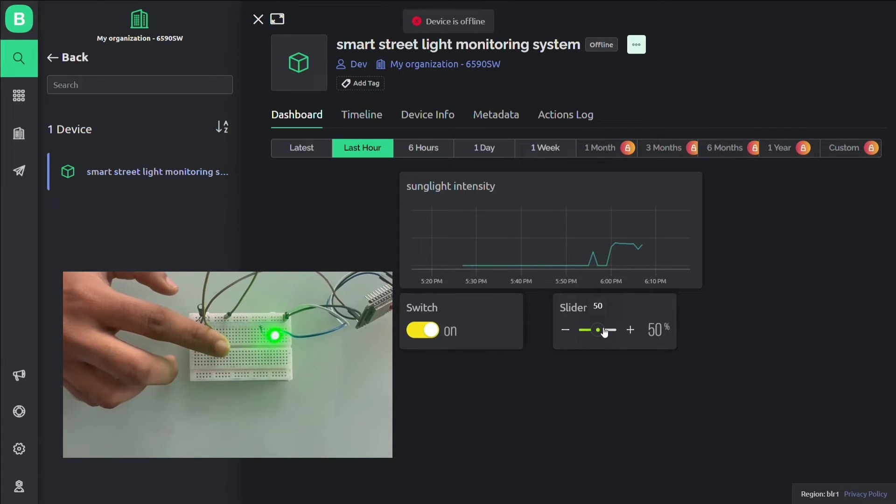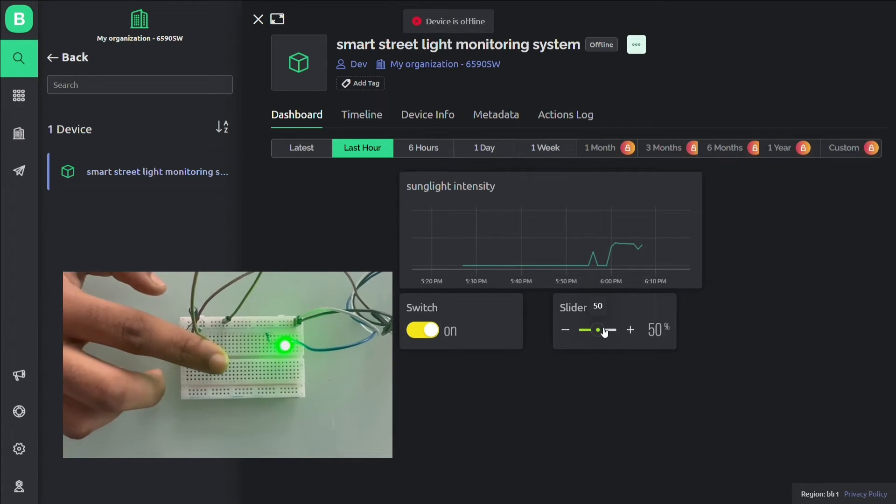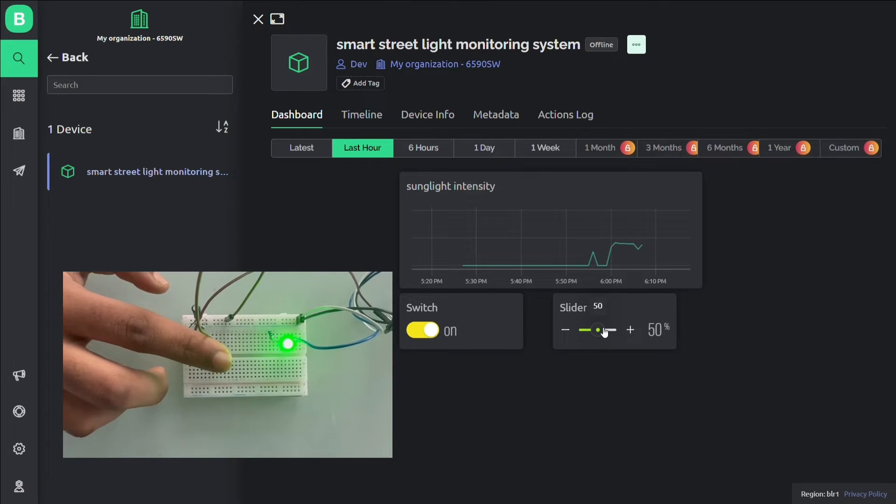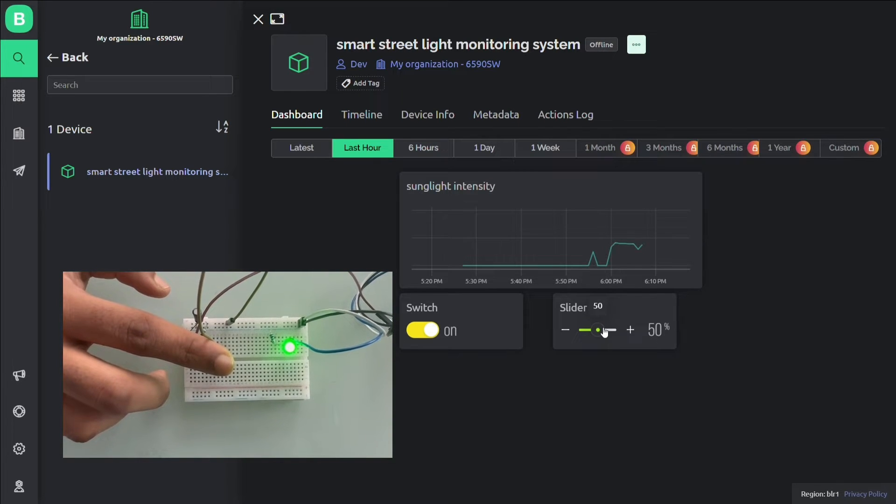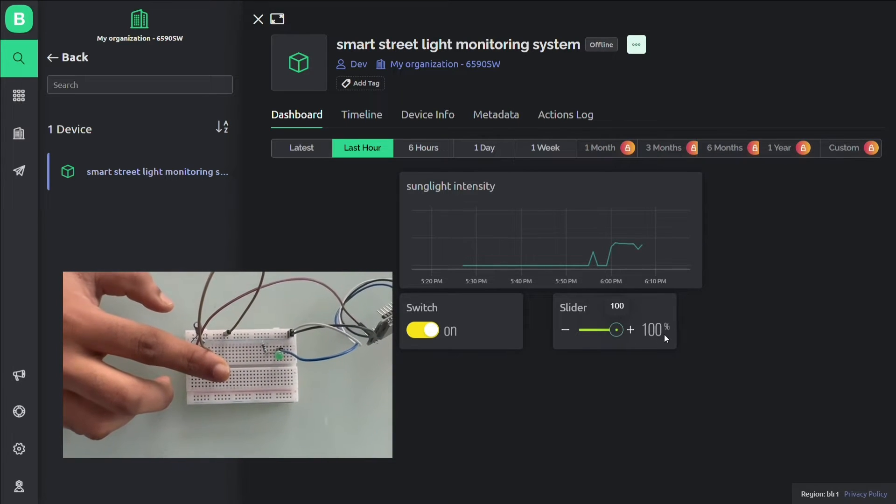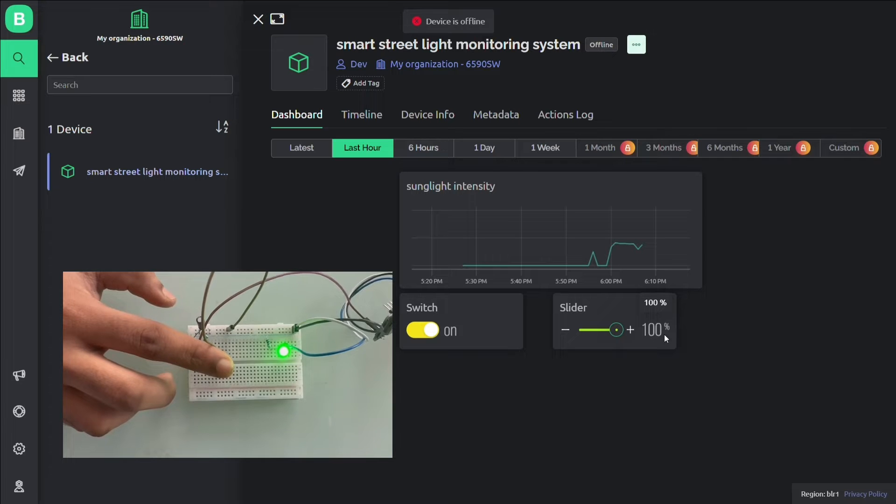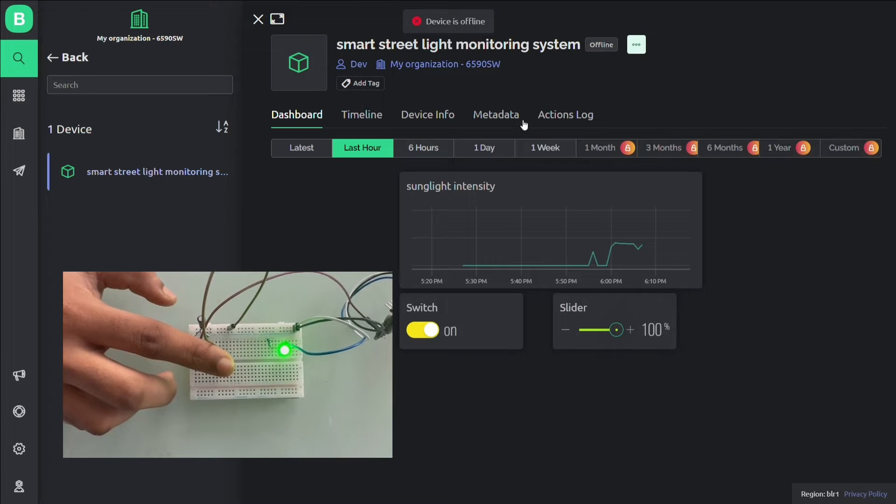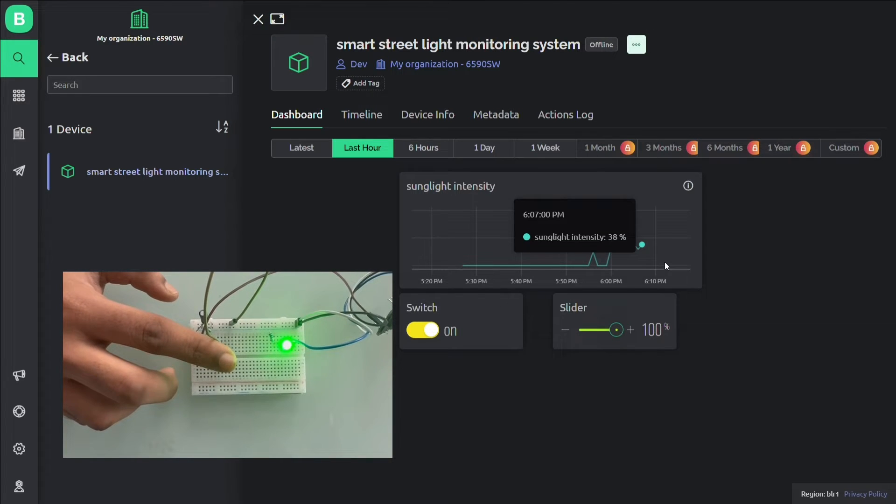If I slide this, the intensity reduces. And if I increase this, the intensity increases.